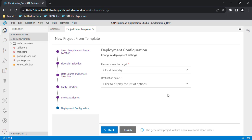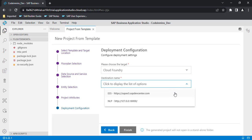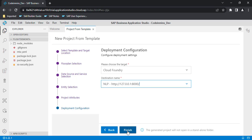It is now asking where you want to deploy your application. Because we created an MTA project and selected the deployment option in the previous step, there are multiple options: Cloud Foundry and ABAP system. For now we will deploy on Cloud Foundry. For the destination — since Cloud Foundry needs to connect to your backend system — we used our service from the NLP system, so we will select that option and click Finish.